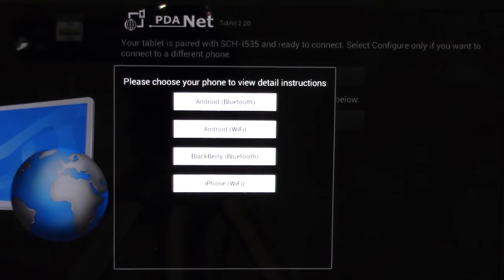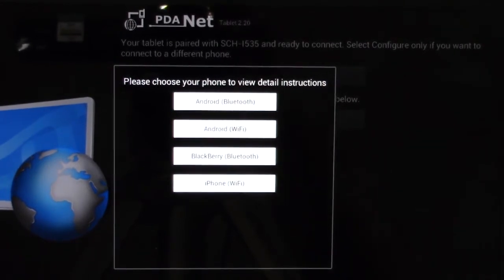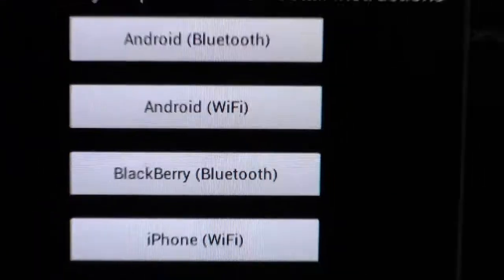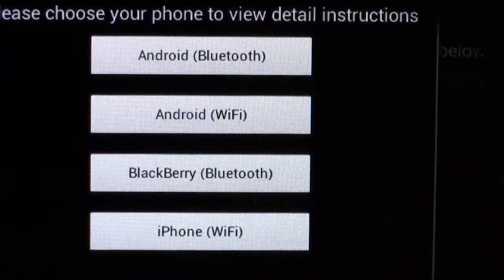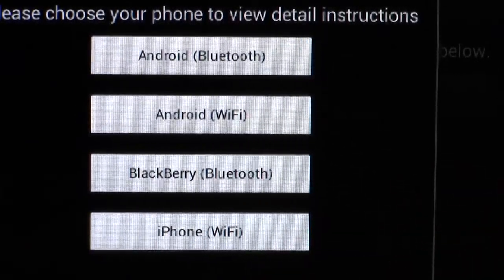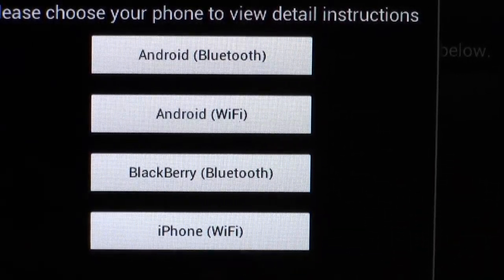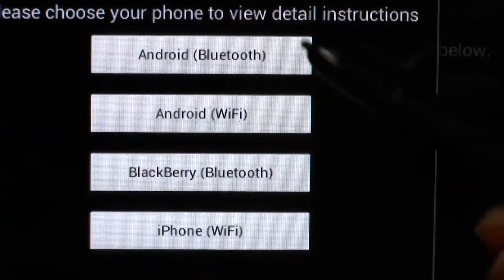Besides that, though, you can also connect it through Bluetooth. So that's what we're going to do now, and just so you guys can see, these are the different programs you can install it on, and of course right now we're just doing it on here.